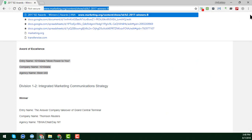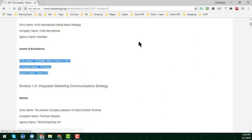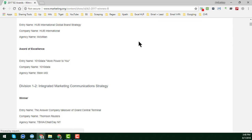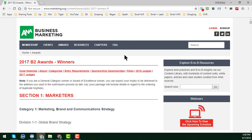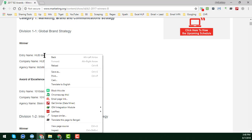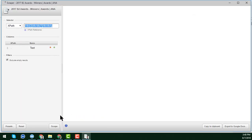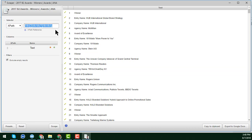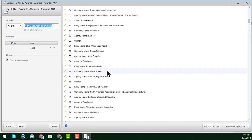After installing the extension, just reload the web page. Then place your cursor on the data you want to save from the web page, right-click your mouse, and you will see an option called 'Scrape Similar'. Click on 'Scrape Similar' and after clicking, you will see that all the data has been successfully scraped.